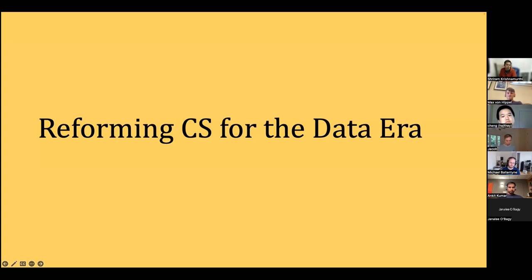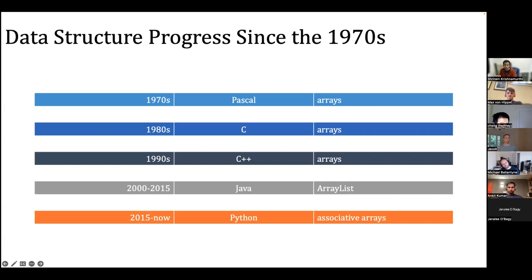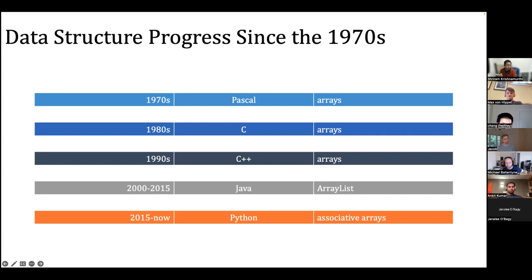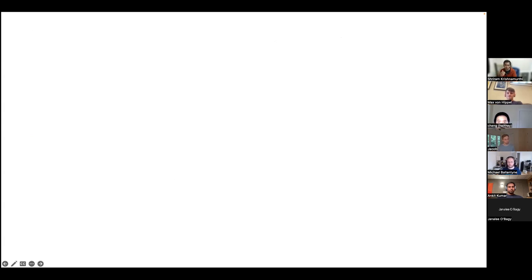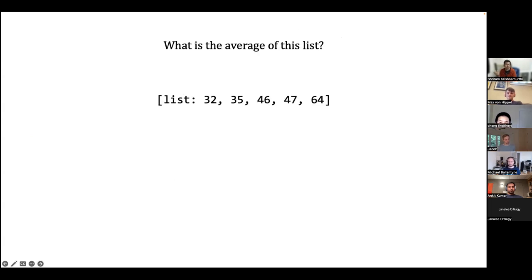So what does it mean to reform computing education for the data era? Let's go back to the slide — arrays, arrays, and more arrays. Consider a typical programming assignment from week two or three: 'What is the average of this list?' Students are like 'whatever.' Professors try to jazz it up — 'it's a list of ages' — still boring. Or 'it's a list of singers' ages' — still kind of boring.